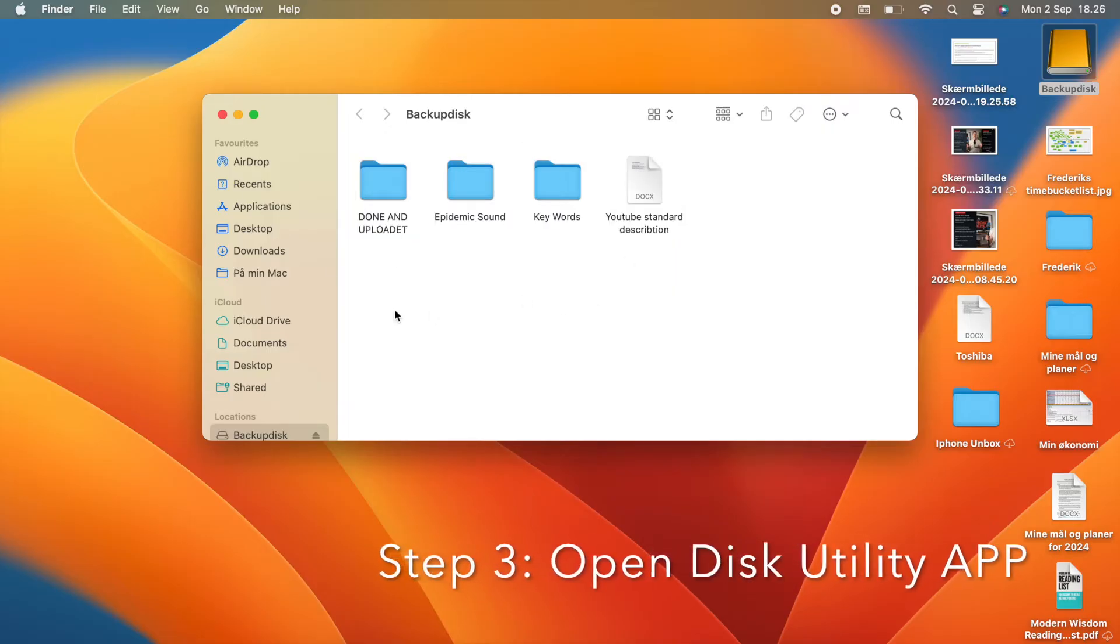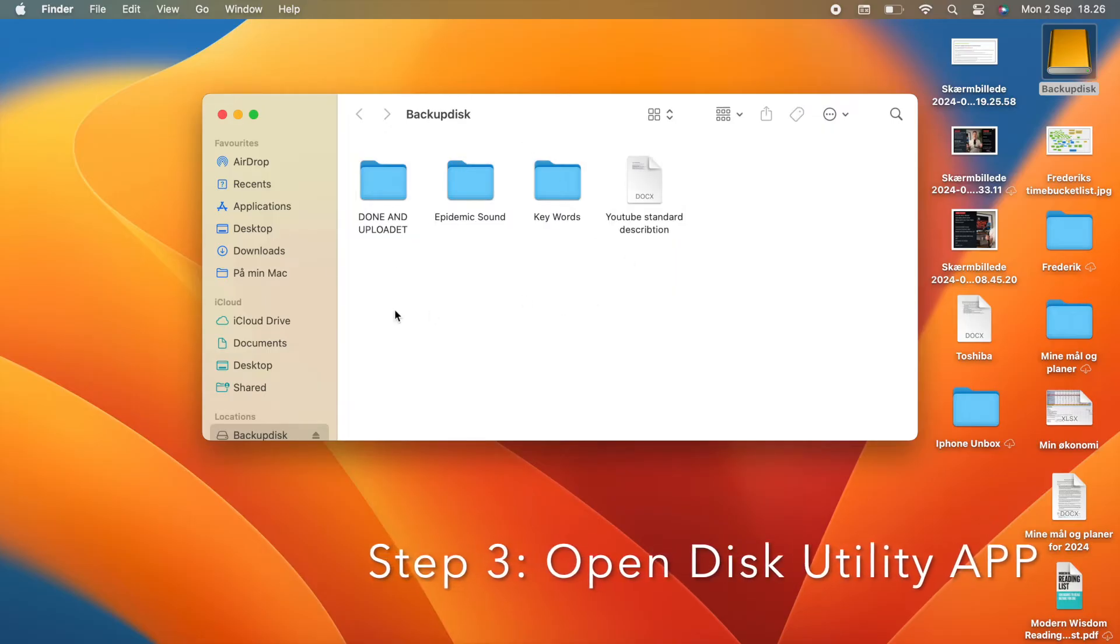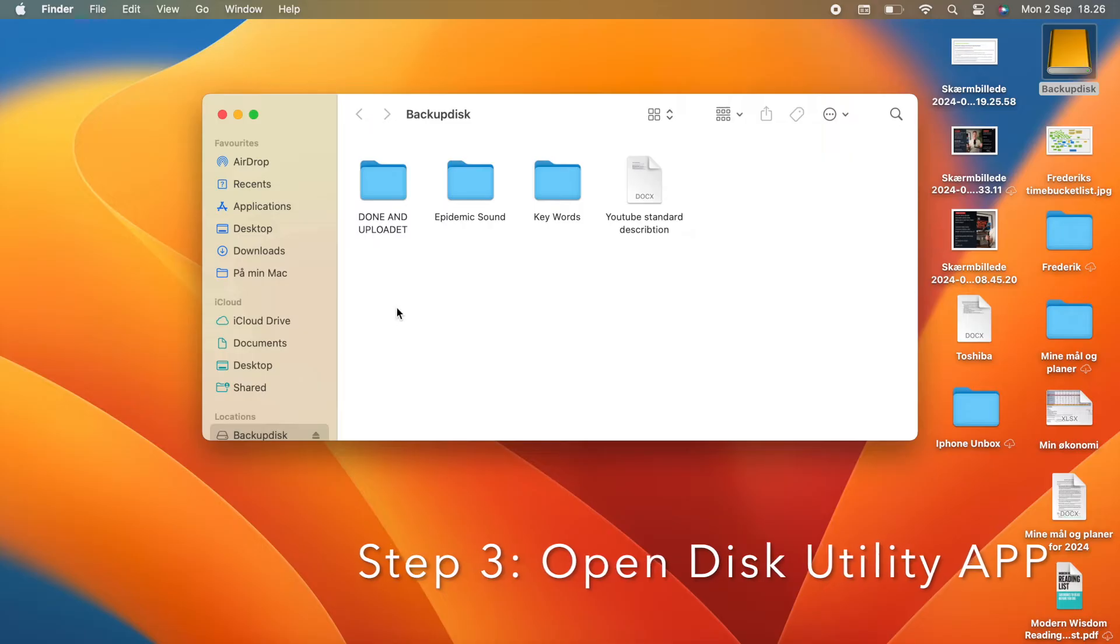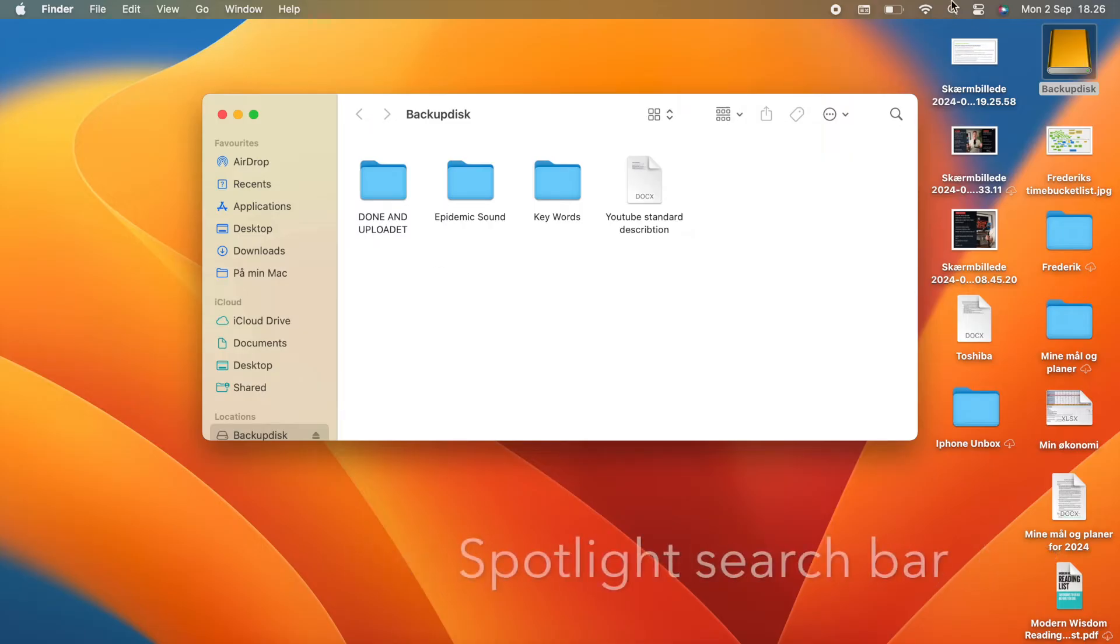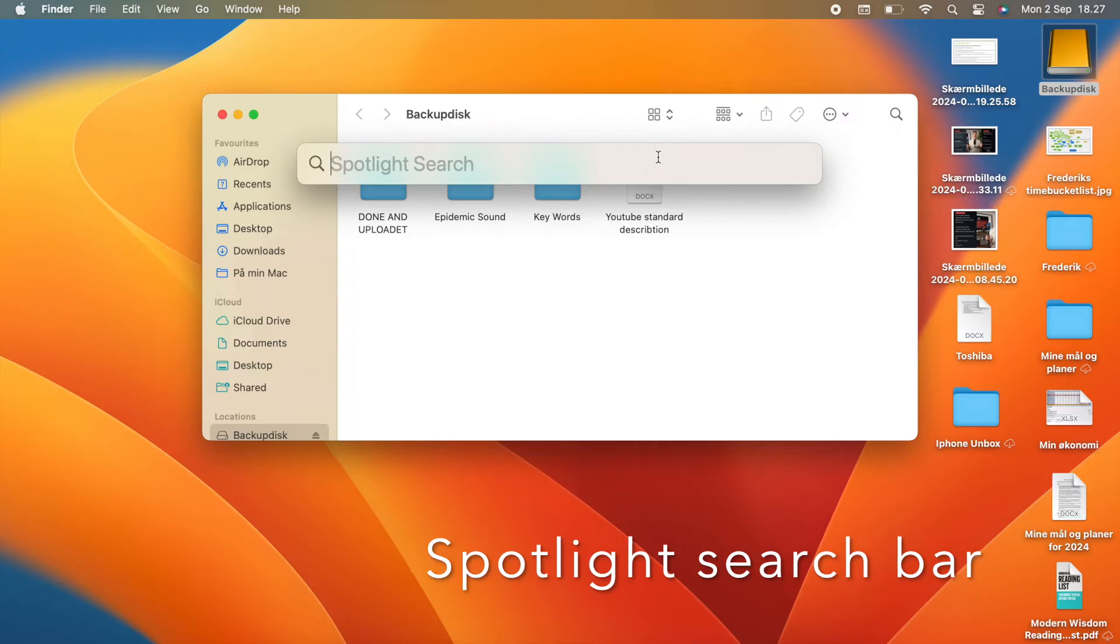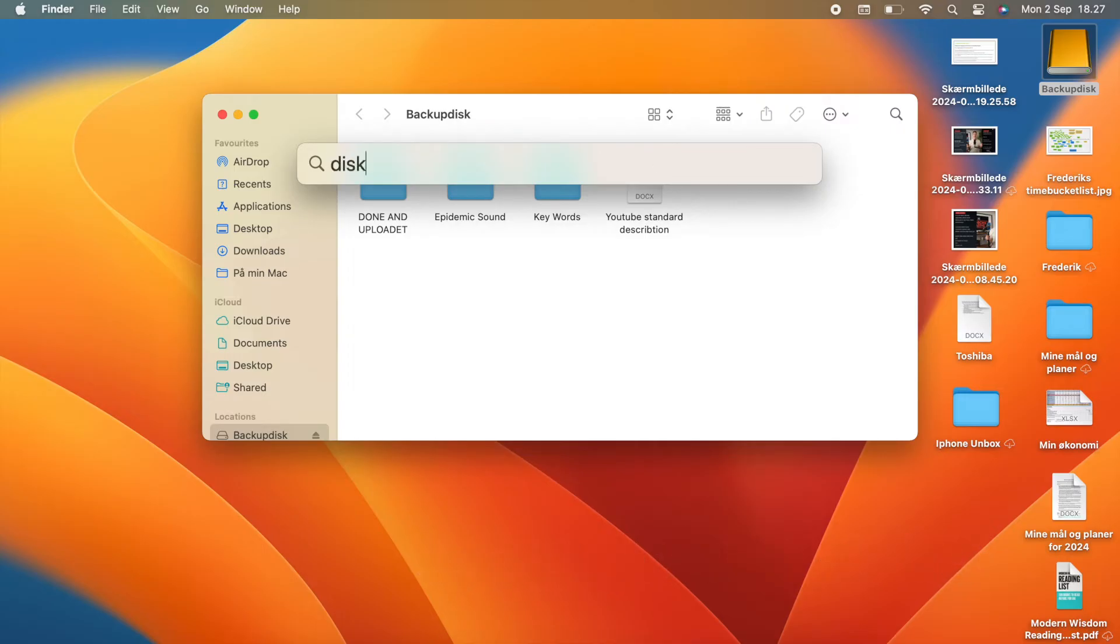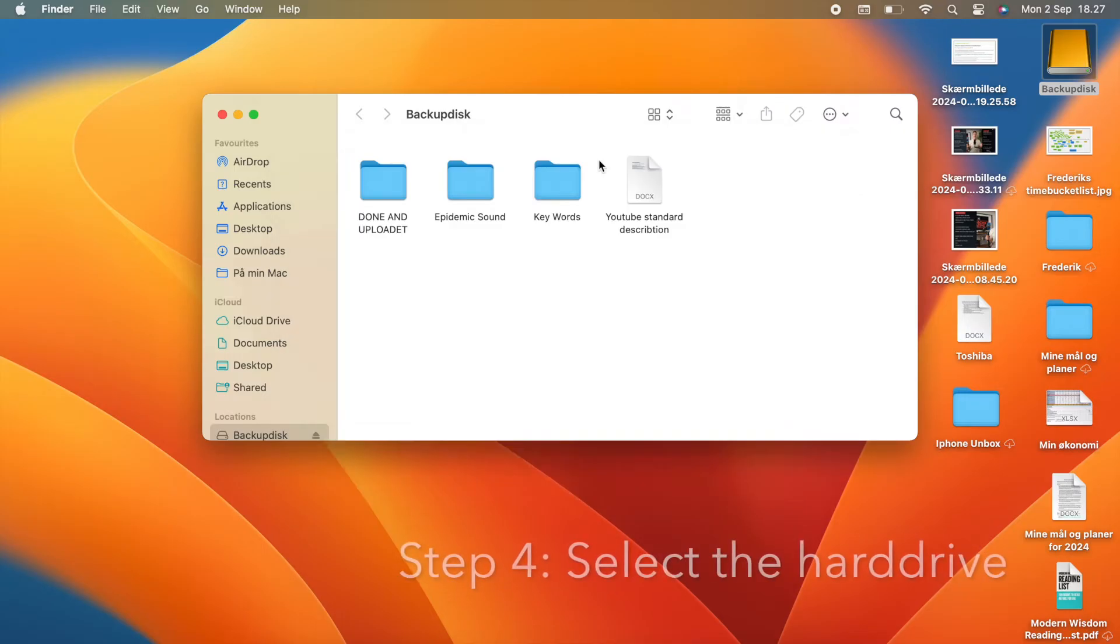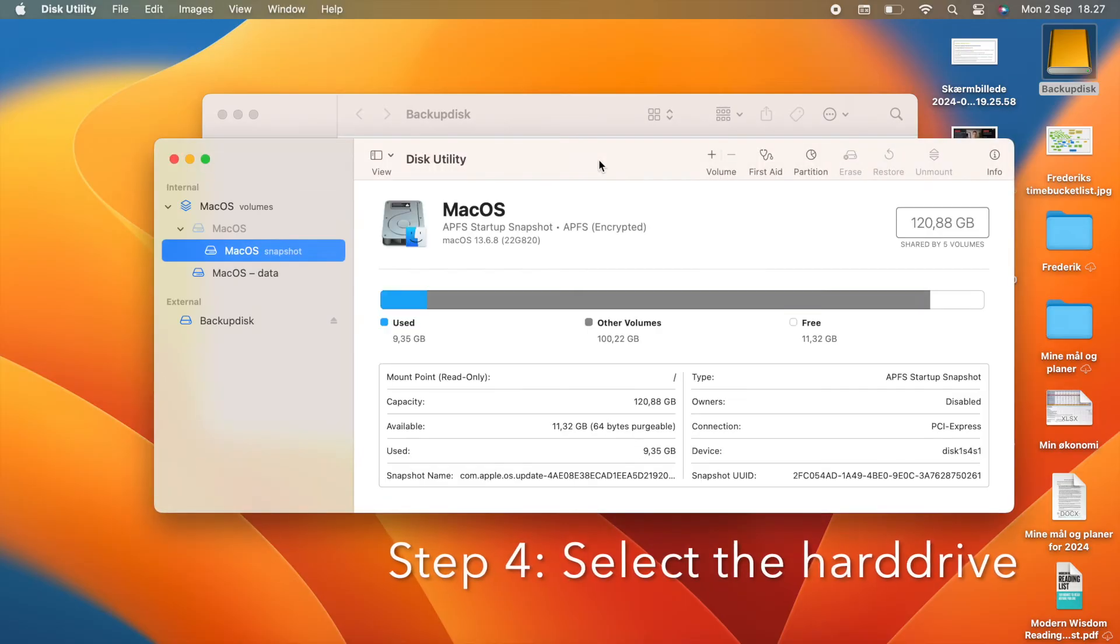Open the Disk Utility app. You need to find the Spotlight search bar in the top right corner of your screen and then type in Disk Utility and open the Disk Utility app. Step number 4.